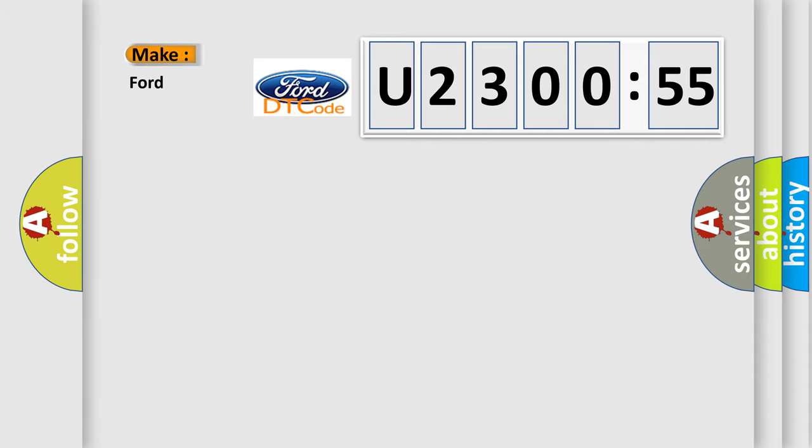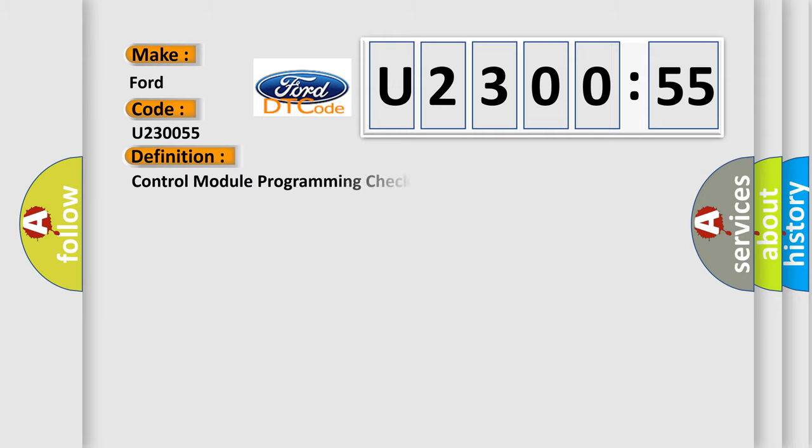So, what does the diagnostic trouble code U230055 interpret specifically for Infiniti car manufacturers?